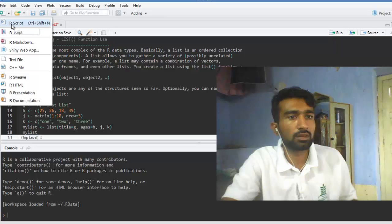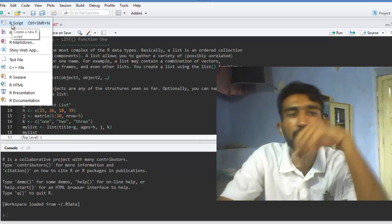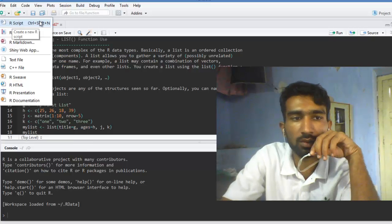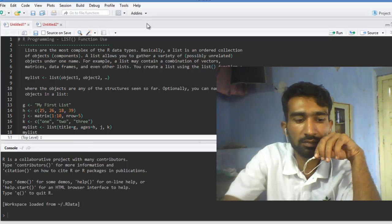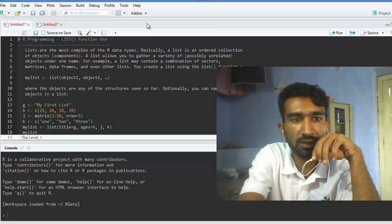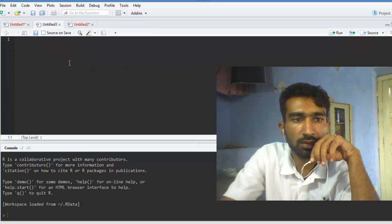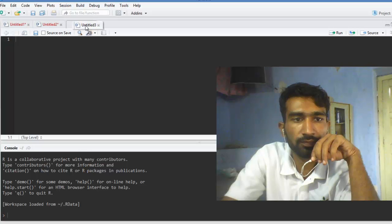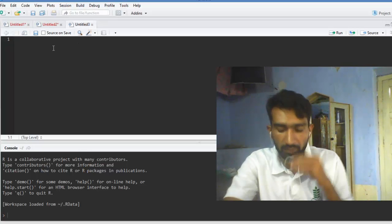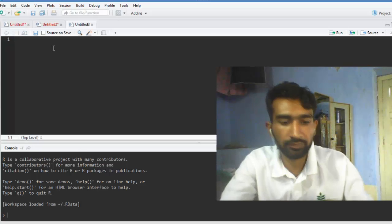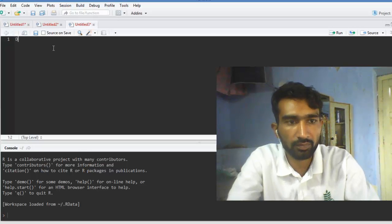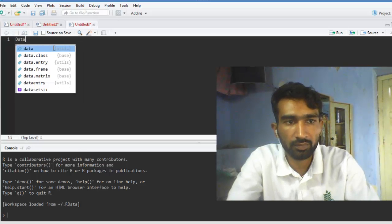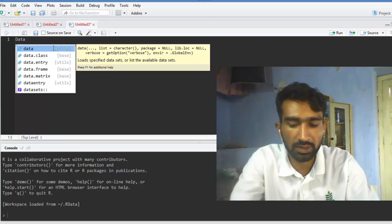First of all we are creating a new script with Ctrl+Shift+N. Ctrl+Shift+N creates a new script. We are writing for data frames and how to use the data frame.